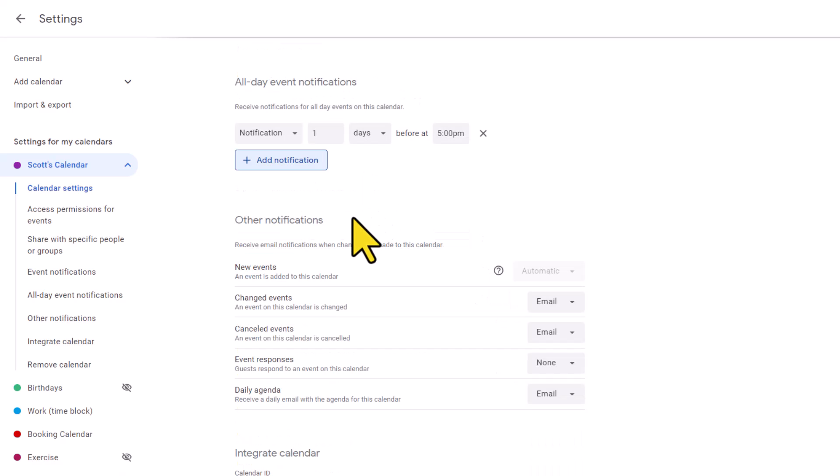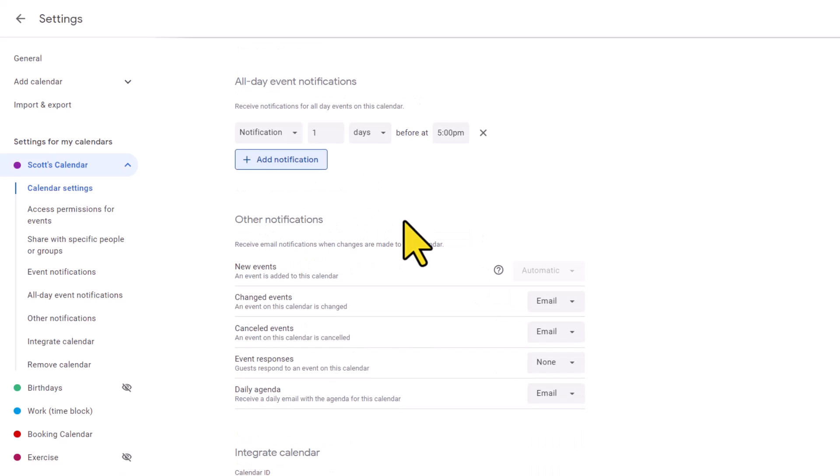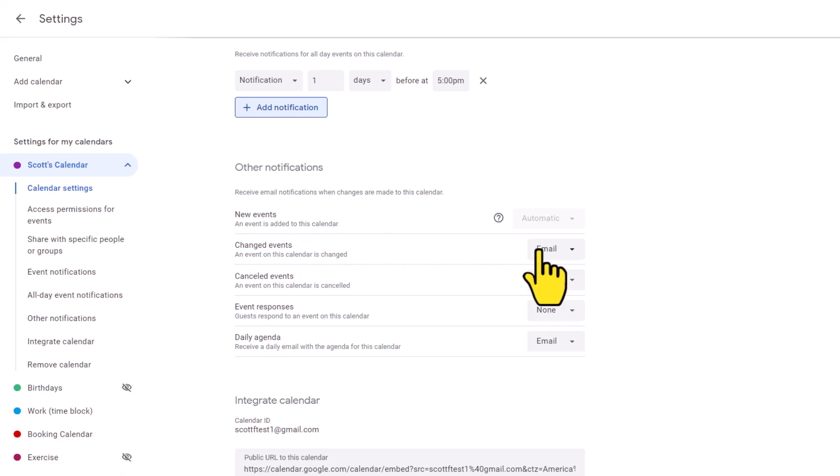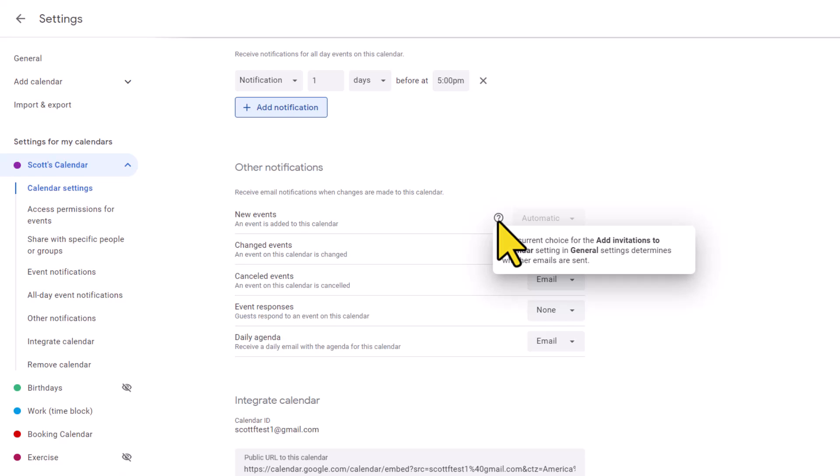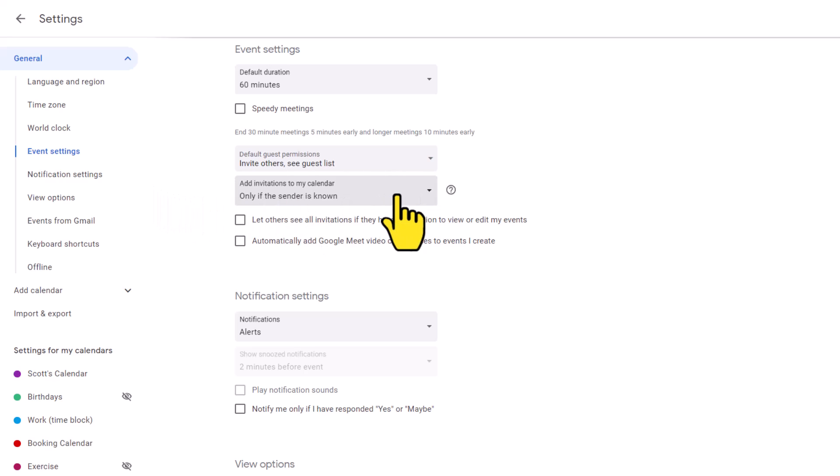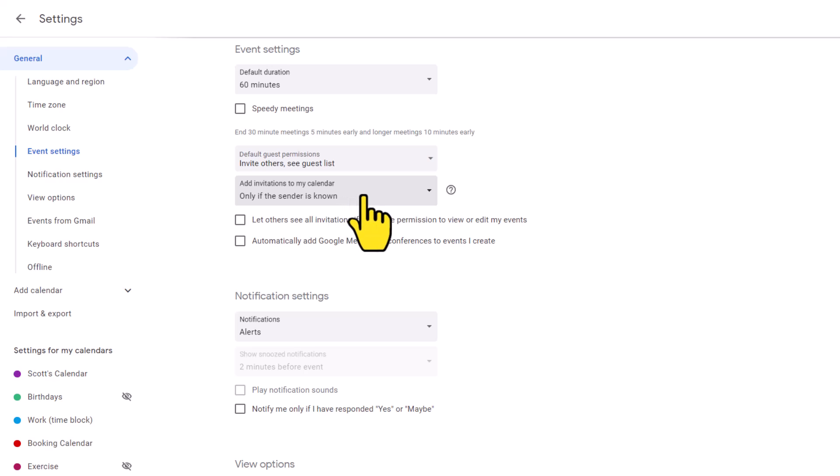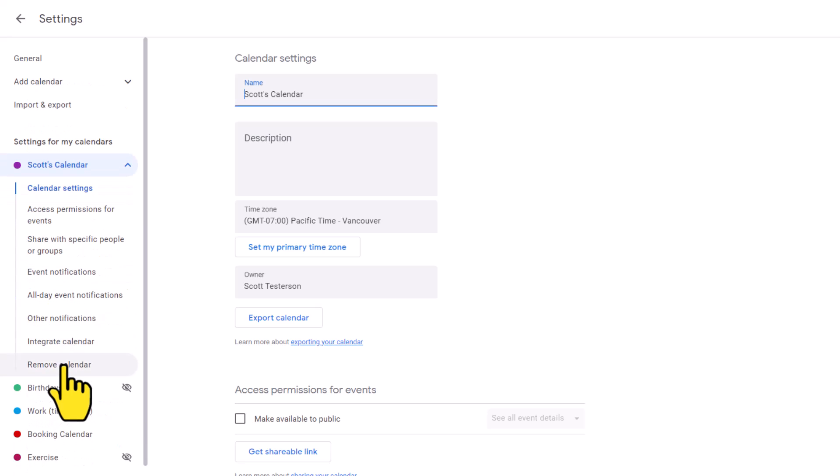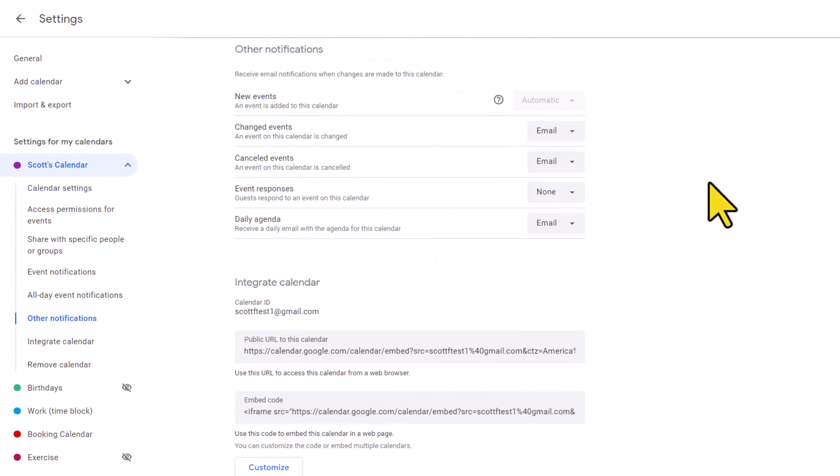Next, let's head down to the other notification settings where we can choose to either receive email updates and email notifications or turn some of these notifications off. Now, the first one here is titled new events, when an event is added to this calendar. Now, here you can see that my dropdown is actually grayed out and it says automatic. The reason being is that this is tied to another setting in the general area when it comes to adding invitations to our calendar. Let's quickly jump back to the general setting. And this time we're going to go to our event settings. And you can see here that under this dropdown, when it comes to add invitations to my calendar, I have it set to only if the sender is known. I could choose either from everyone, the one I currently have, or when I respond to the invitation in an email. Depending on which option you choose here, that will depend on what you will see here under other notifications.